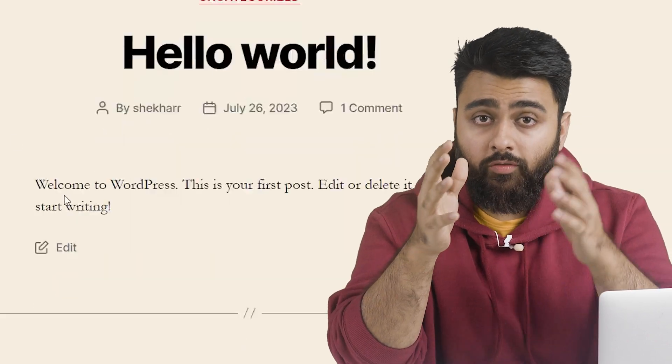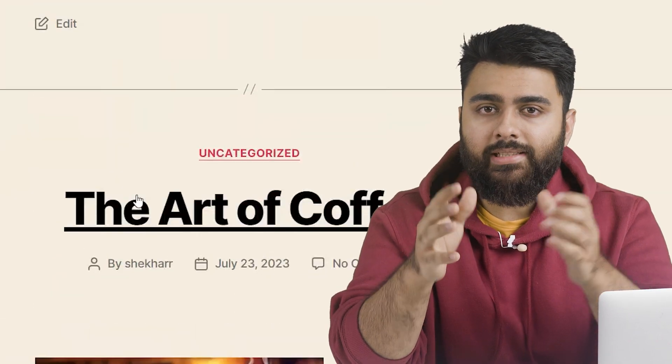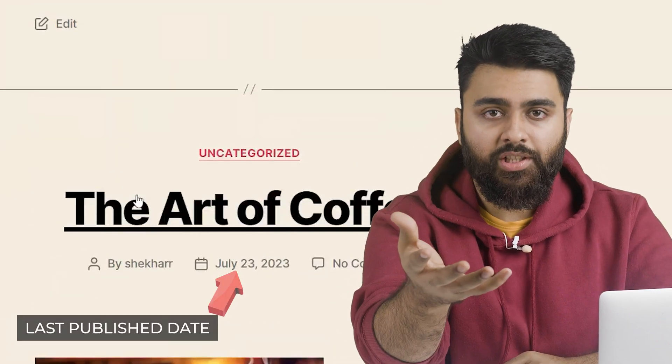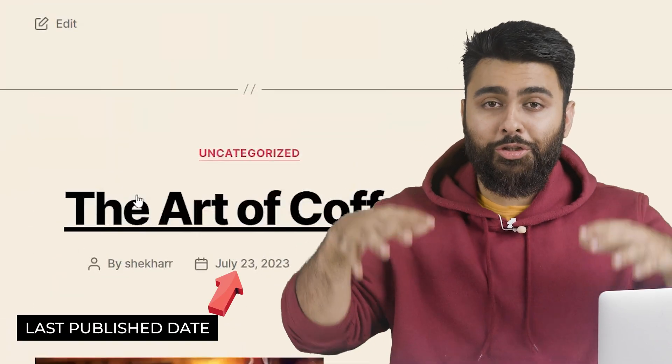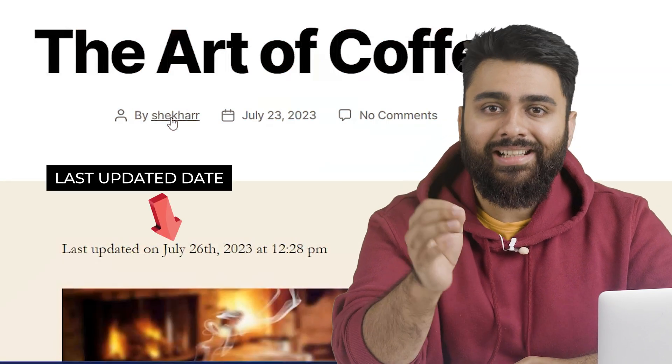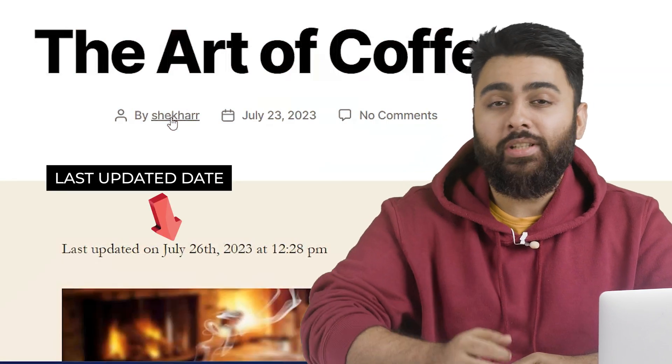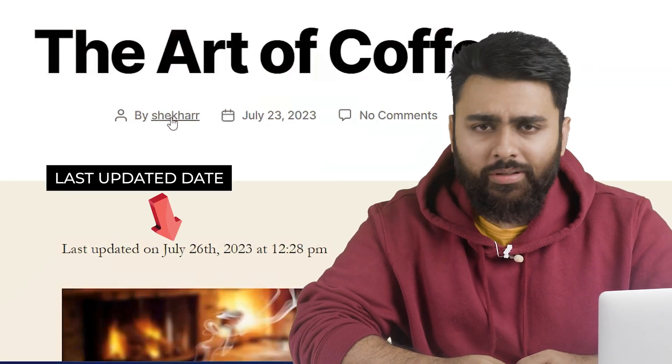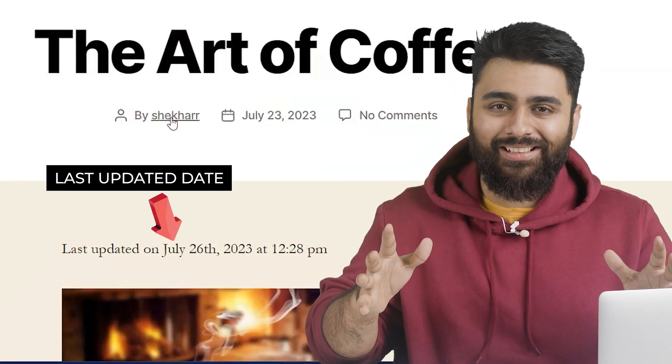By default, your visitors only see the last published date, but today I'll help you also add the last updated date here so that your visitors know that this is updated content.